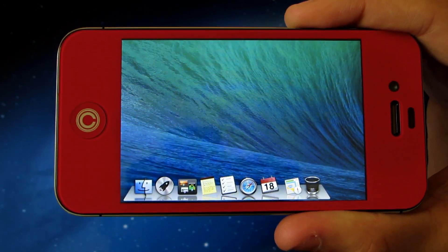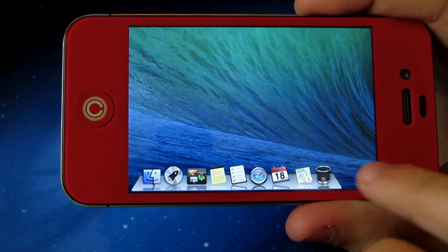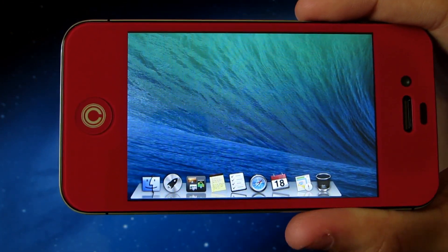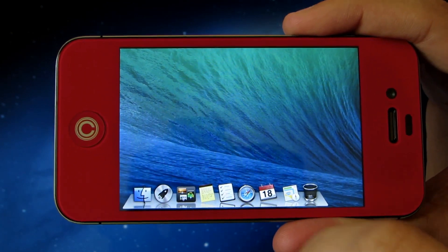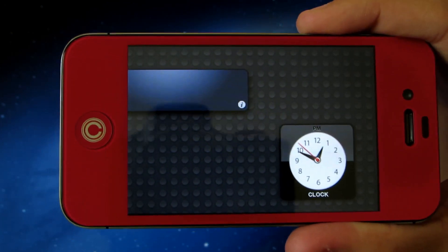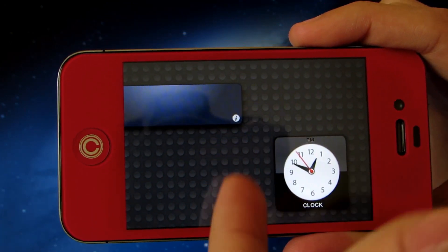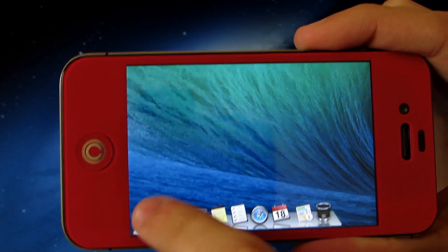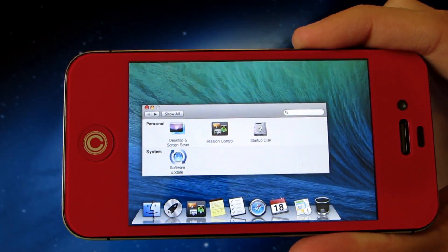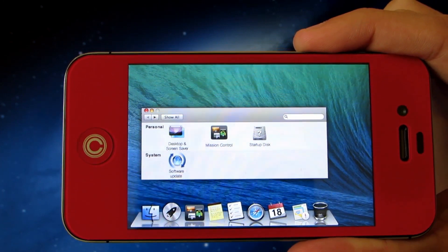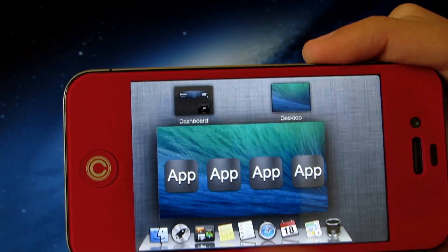So here's what it looks like — the wallpaper is basically the same and you do get the traditional dock seen in previous versions of OS X. If you swipe to the left a new tab opens where you can access the clock or see the weather, very cool. There's also a finder where you can access different options such as mission control, which brings a very nice multitasking feature to the theme.